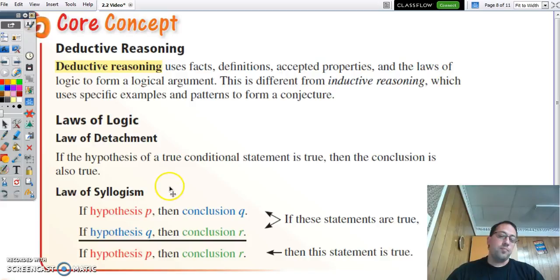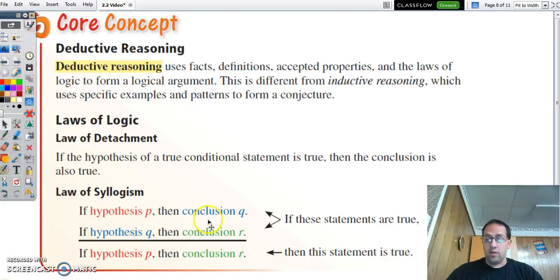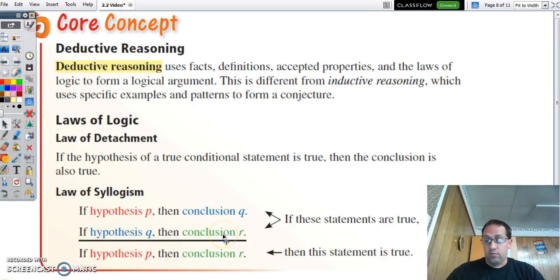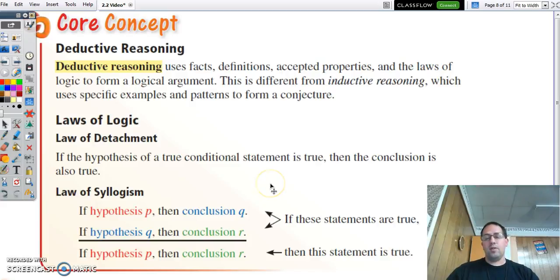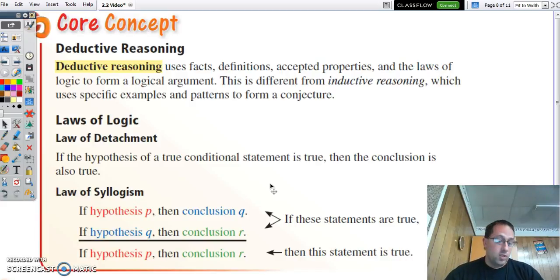The law of syllogism says: if hypothesis P then conclusion Q, and if Q then R is true, then we can say if P then R. Notice that Q shows up as the conclusion in the first statement and as the hypothesis in the second. Since it's the conclusion here and the hypothesis here, we can kind of cancel it out. It's a lot like the transitive property in mathematics: if A equals B and B equals C, then A equals C.